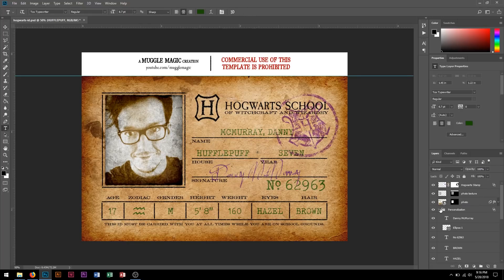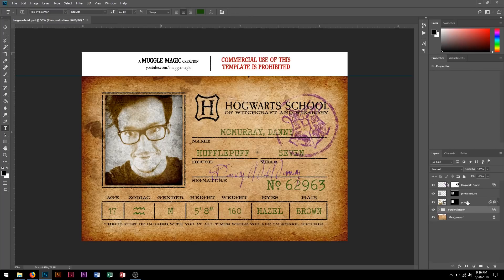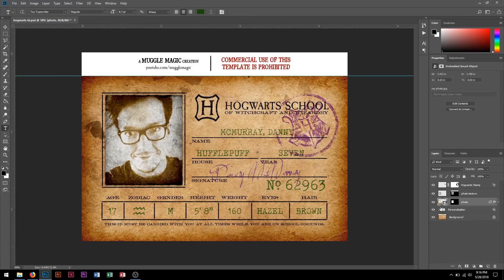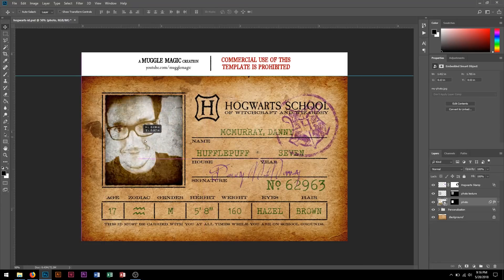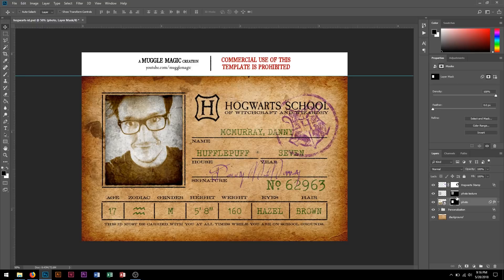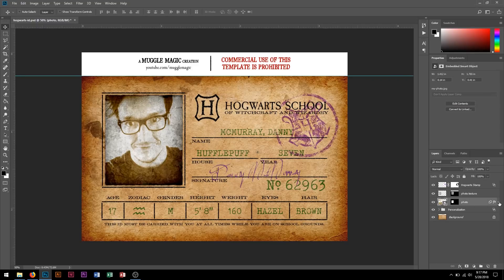Up here, we have the photo layer and the photo texture layer. Just like in my other videos, the photo is masked. This is a layer mask here, and this is the layer mask for the photo texture here. You can just mess around with that.